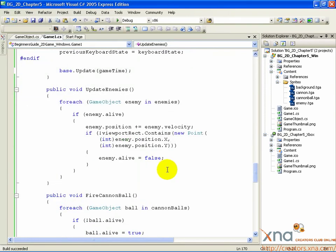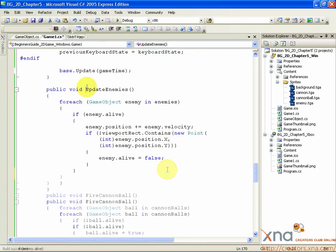You'll remember that this method starts out with a FOREACH loop that goes through each enemy. The next statement, an IF statement, checks if the enemy is alive. If so, it moves the enemy and performs a screen bounds check to kill it if it flies off the screen. But what if the enemy isn't alive? In that case, let's make our game set up that dead enemy in some random position, give it a velocity, and make it alive. Since all of our enemies start out as dead, because the constructor for the GameObject class sets alive to false, this will not only restart dead enemies that have gone off the screen, but will also start all of our enemies when the game starts.